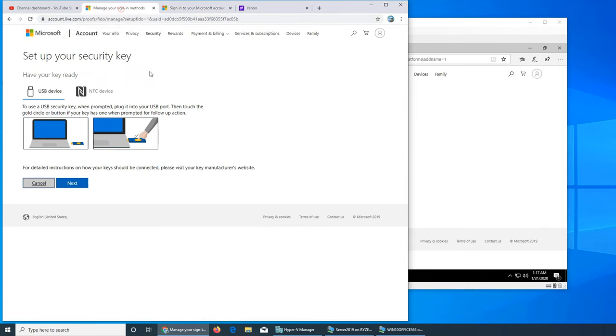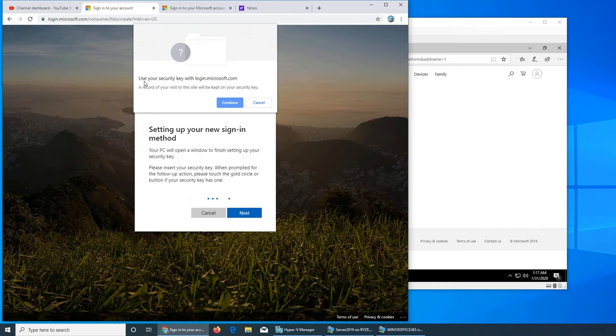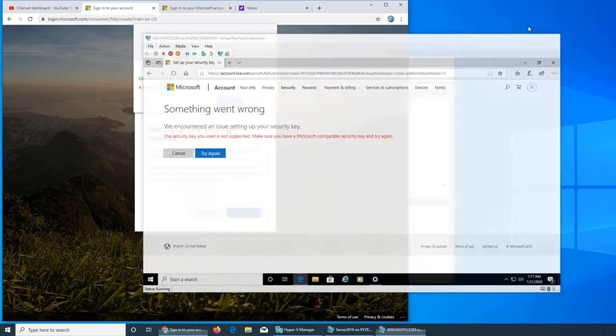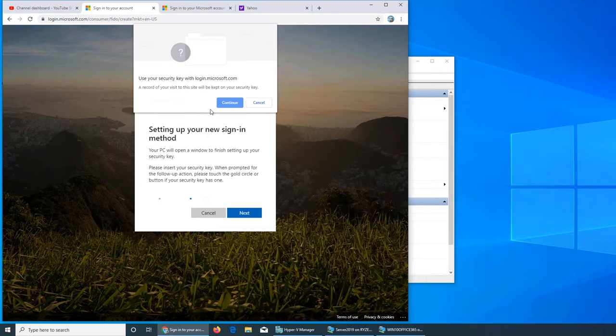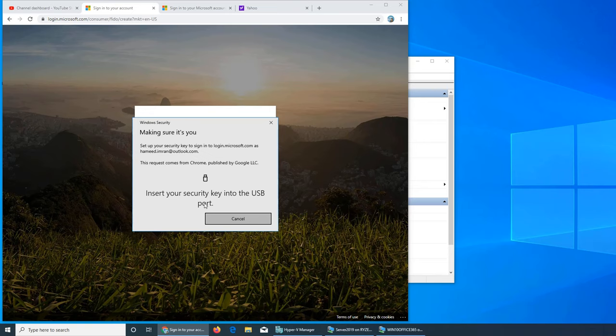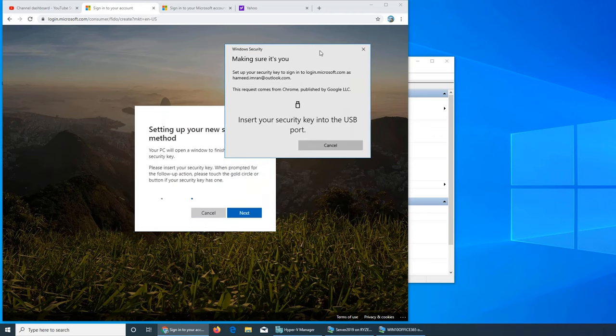Let's go here and see if we can use your security key with logon. Since it's a virtual machine, probably that's why it did not work. I'm gonna see - a record of your visit to the site will be kept on your security key. Continue. It is in there. I think security key USB is different than your normal USB, that's why it's doing there. I can actually unplug it and plug it back in.